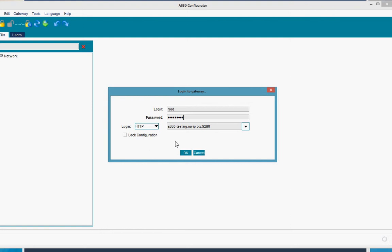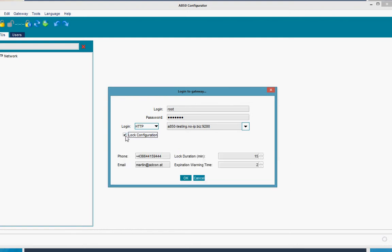The first option is to just click OK, then we load the configuration without locking the configuration. Or we directly lock the configuration.